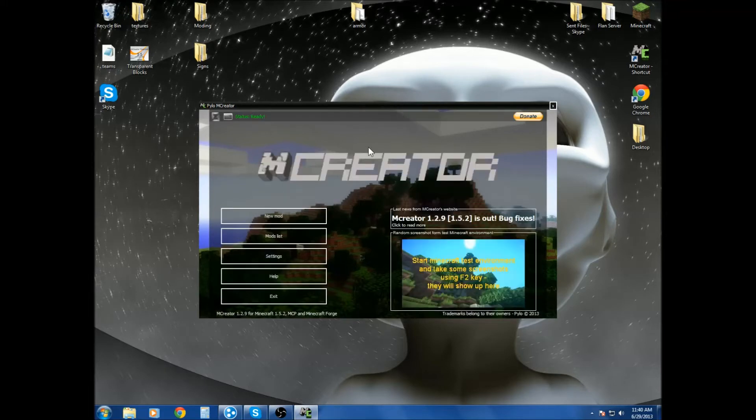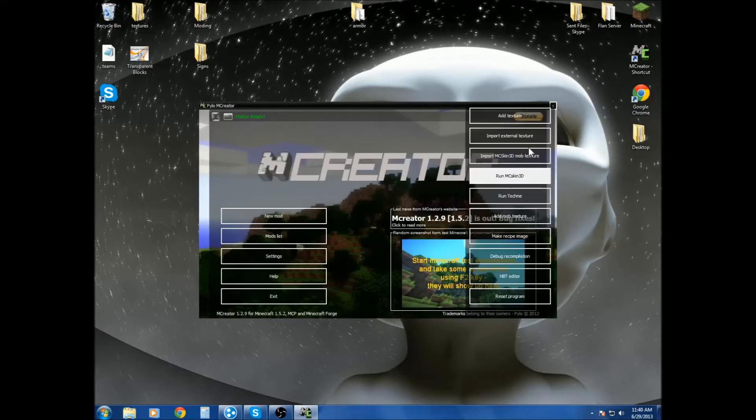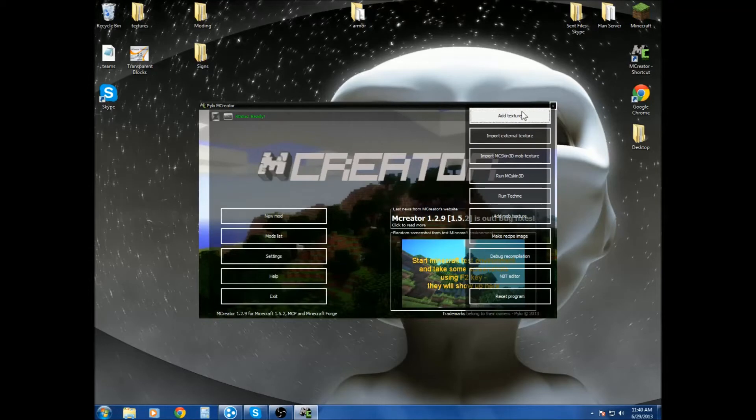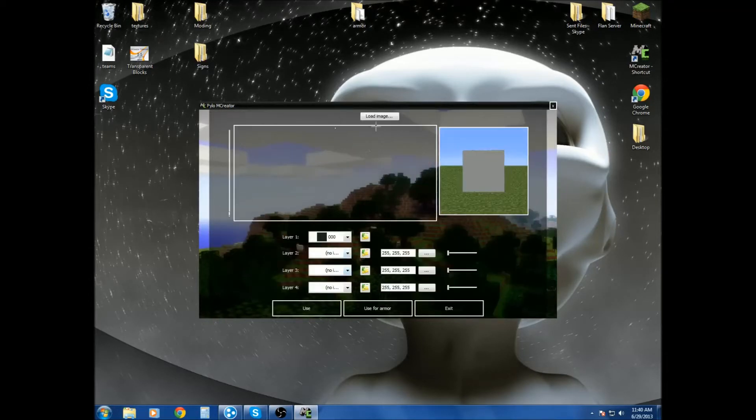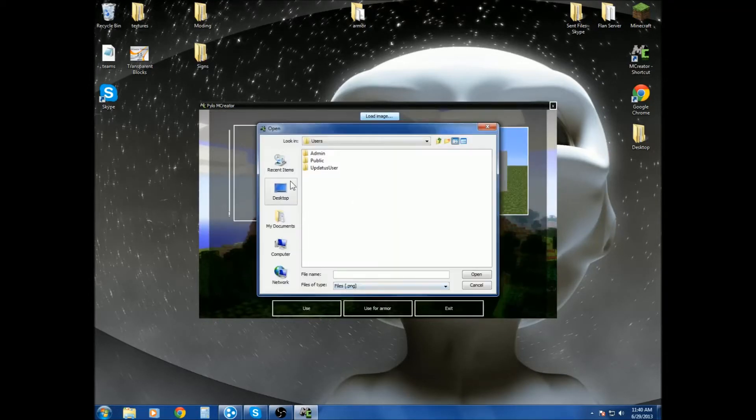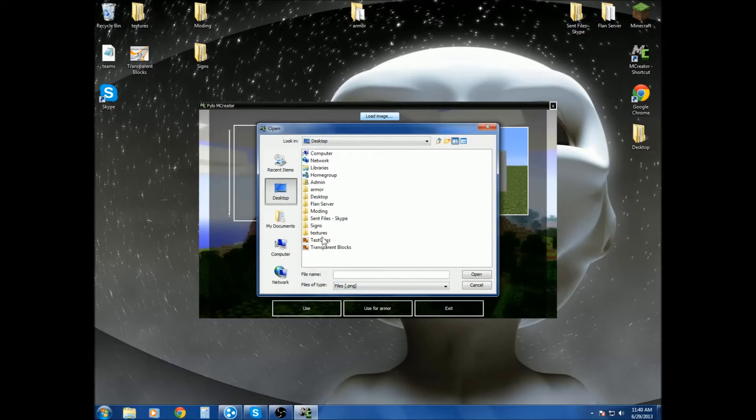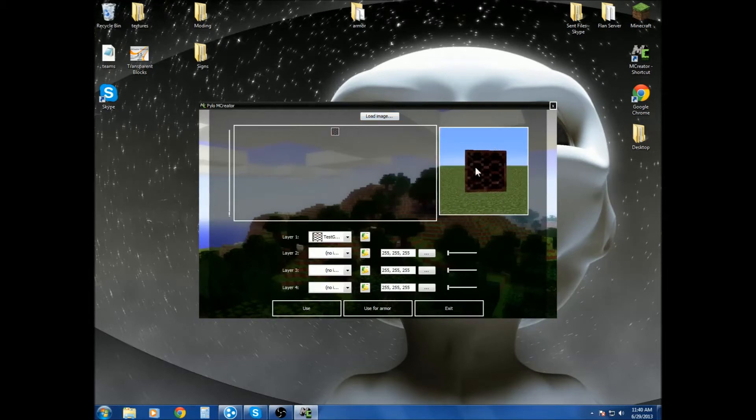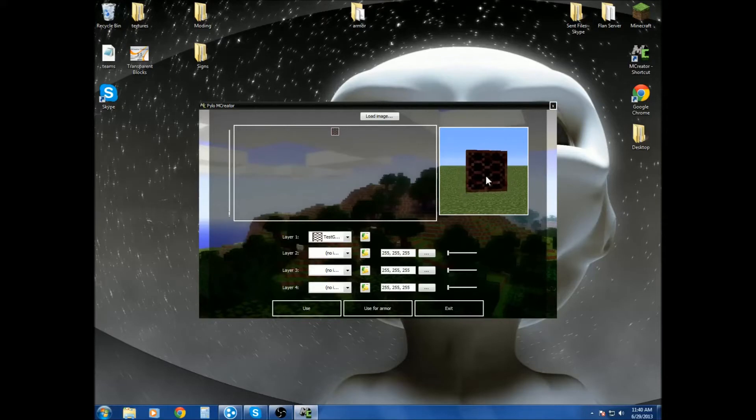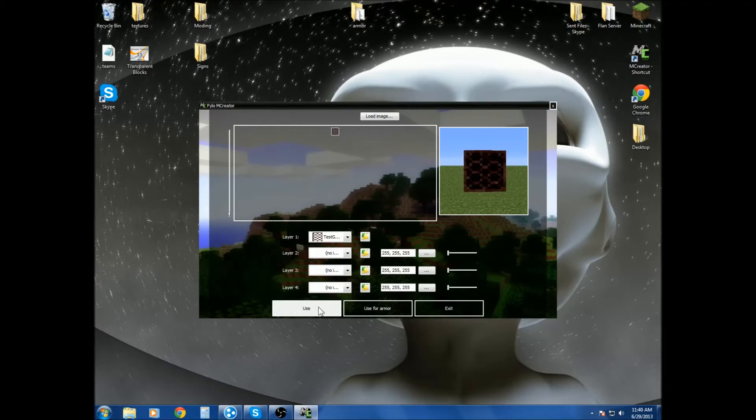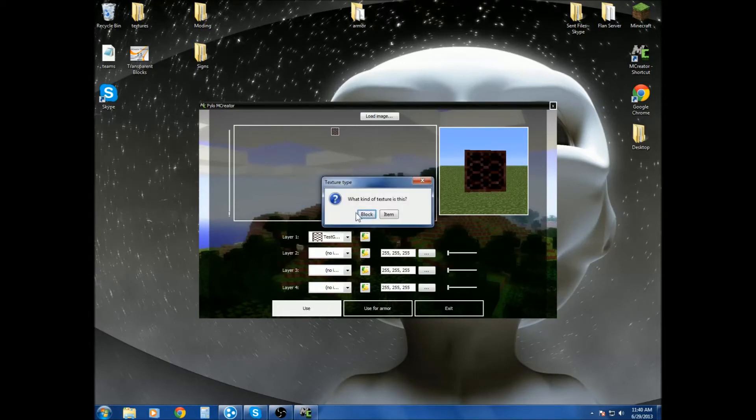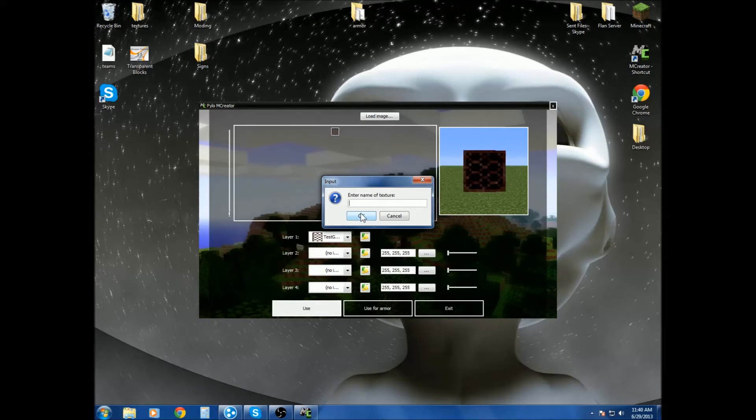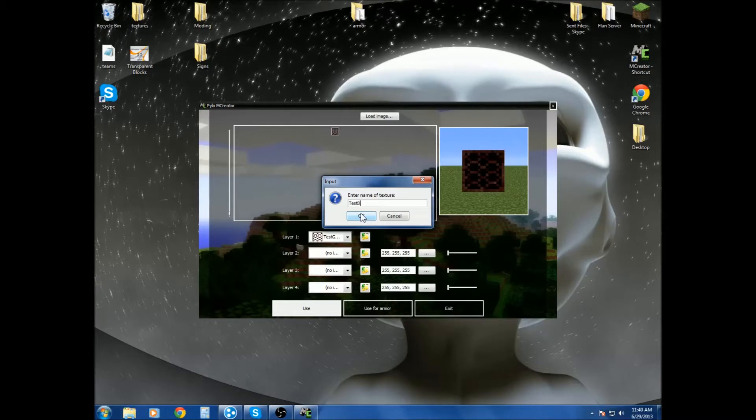We'll just take a second to load. Okay, so we want to go over to add texture, load image, desktop, because that's where it's located. We want this one. And you can tell it's transparent because it's a black background where the transparent part is. So you want to go use block and then type whatever you want it to be. So like test block. That's what it's called.